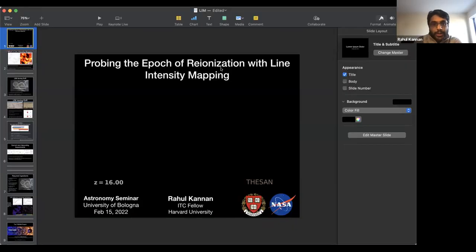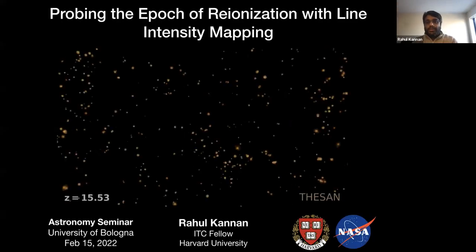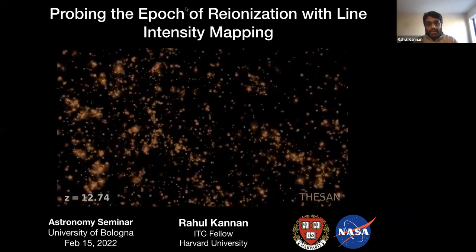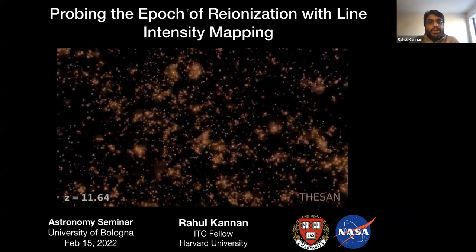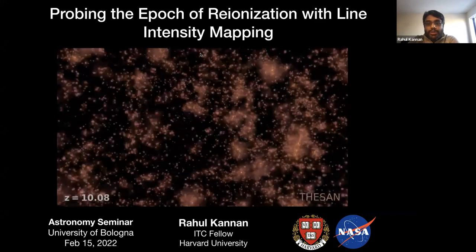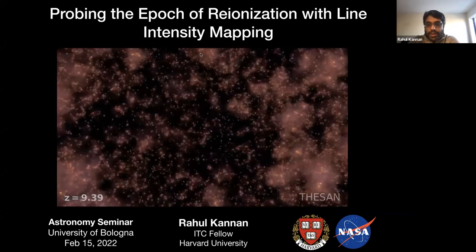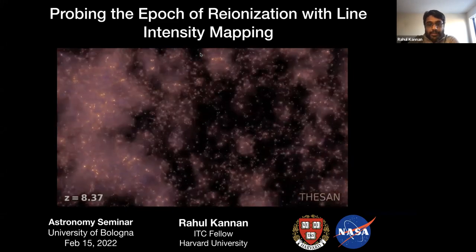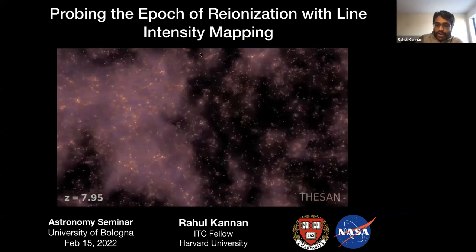Let me share my screen. So can everybody see the screen? Okay, thank you. So thanks a lot, Federico. So today I'll talk about probing the epoch of reionization with a new technique, which is called the line intensity mapping technique. So let's start here.